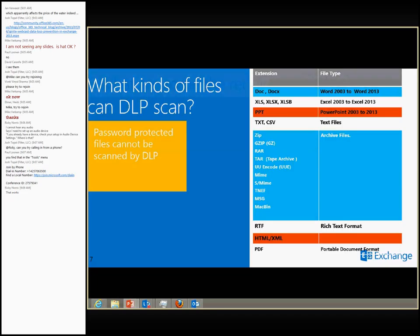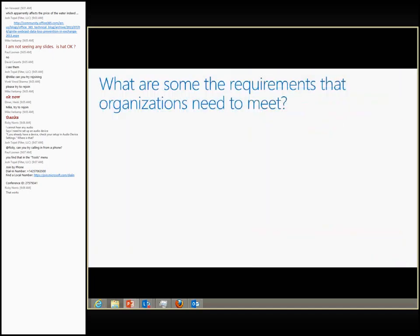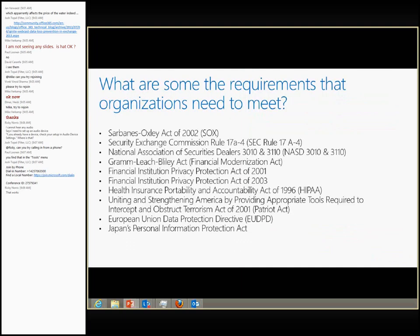Let's look at DLP from an Exchange admin's perspective. I wanted to bring up all the laws, acts, and regulations that organizations have to comply with regarding sensitive data. They vary depending on your geographical location and the type of sector you belong to. For those from the US, you probably know the Patriot Act. Those from the European Union know the EU Data Protection Directive. And if you're in a financial or health sector, you have to abide by HIPAA. These are the different types of acts depending on your location and sector.